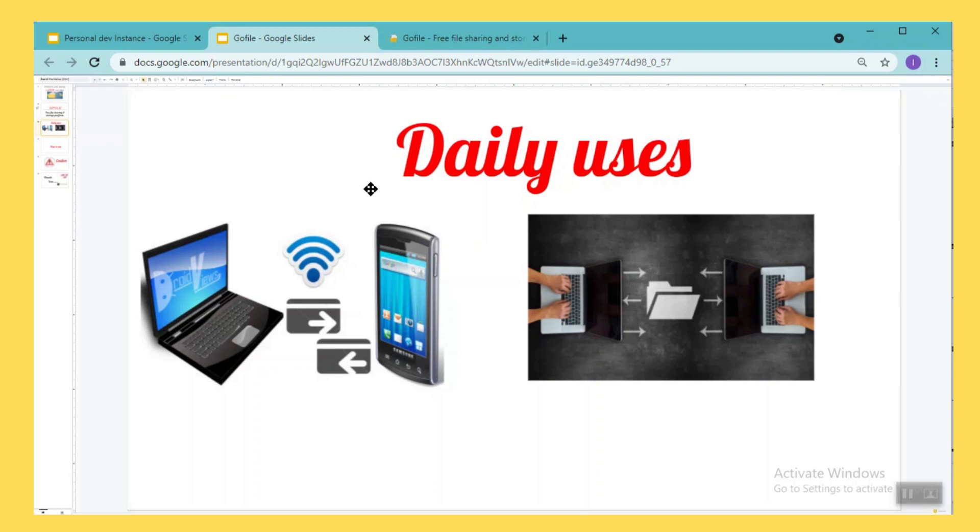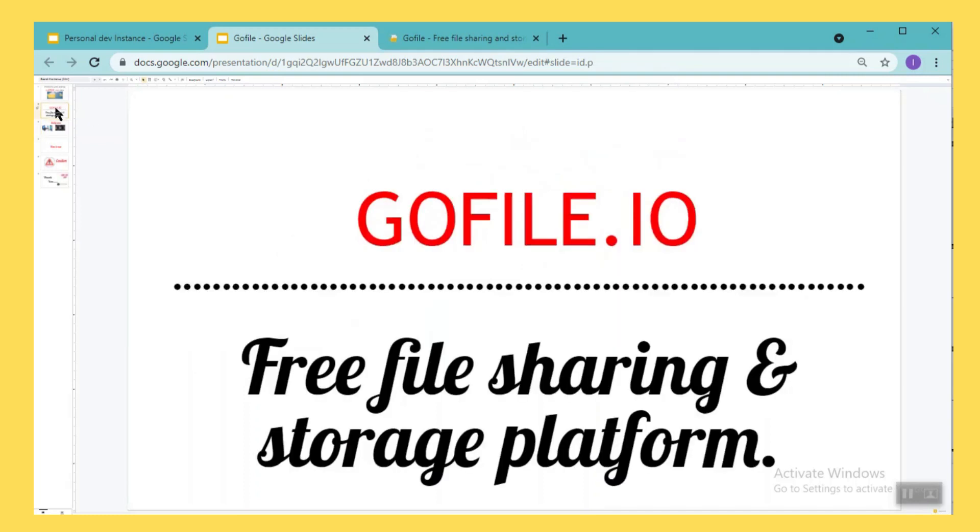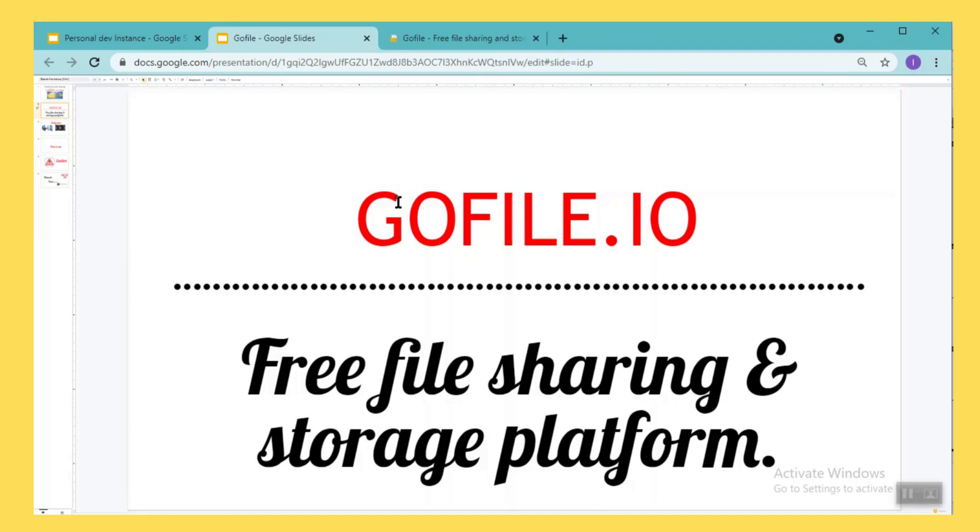So to avoid all these issues, what I recommend is there is one URL called GoFile.io. I have been using this URL from couple of years. It is very easy file transfer option, also it can be used as a storage platform. You can use this platform to store your large amount of data.